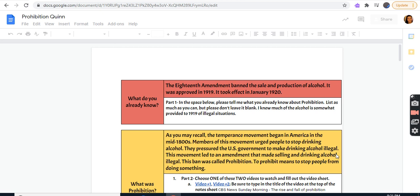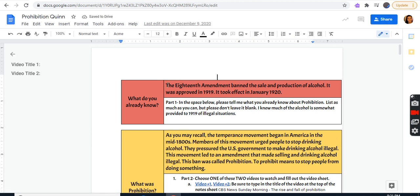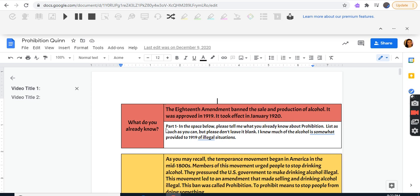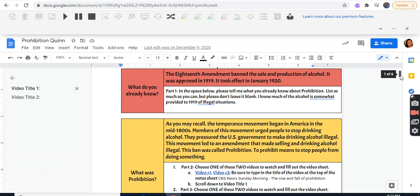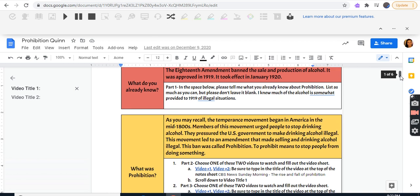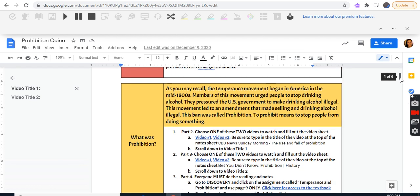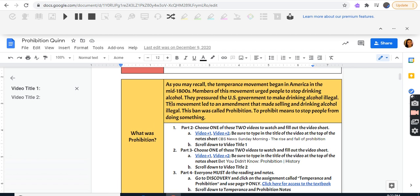This is from U.S. History — Prohibition. The 18th Amendment banned the sale and production of alcohol. It was approved in 1919 and took effect in January of 1920. Part one: in the space below, tell me what you already know about prohibition. I knew much about alcohol and somewhat about its illegal situations from 1919. What was prohibition? The temperance movement began in America in the middle of the 1800s. Members urged people to stop drinking alcohol and pressured the U.S. government to make it illegal. This led to an amendment banning the selling and drinking of alcohol — called Prohibition. To prohibit means to stop people from doing something.